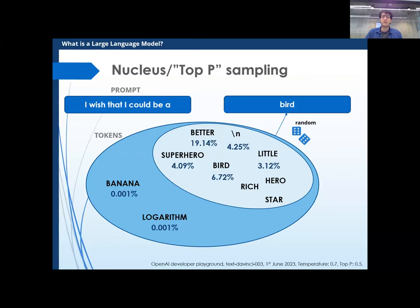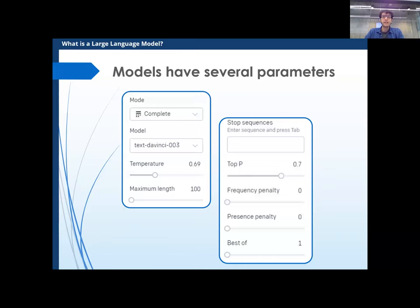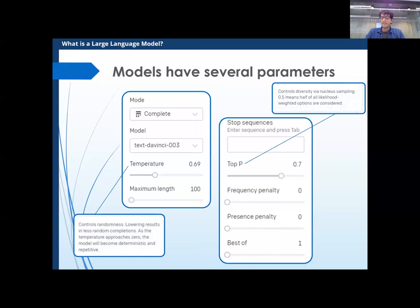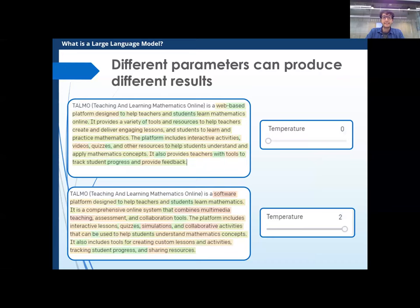There's a bit of randomness in it, and the nucleus sampling can also be a bit random — it doesn't always select the same set of tokens due to some search algorithm. You can also change how this process works by changing the temperature. The temperature gives a measure of how far from the most probable token the model can go when picking at random. Top-p selects more tokens to pick from. At higher temperature the model is more likely to pick unlikely words, and in this case 'unlikely' corresponds to 'wrong' — TALMO is not a software platform, but the model picks 'software'.